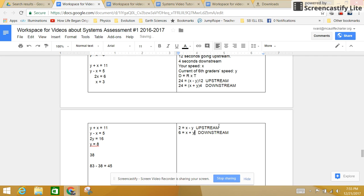And I've got 2 equals x minus y, and 6 equals x plus y. All right, I'm going to start by subtracting.